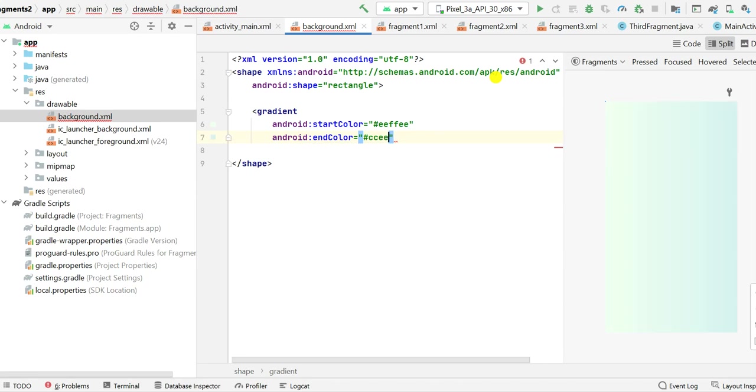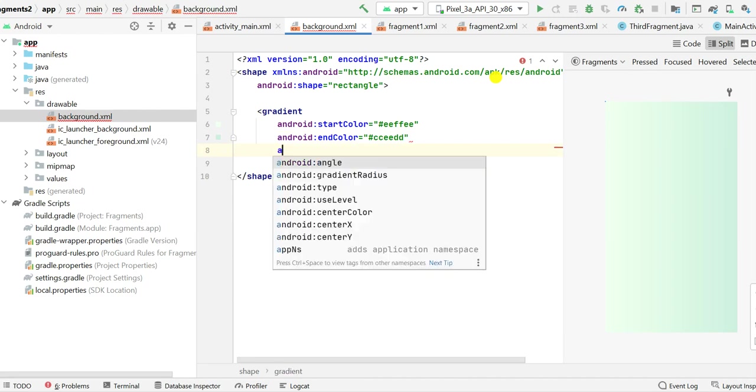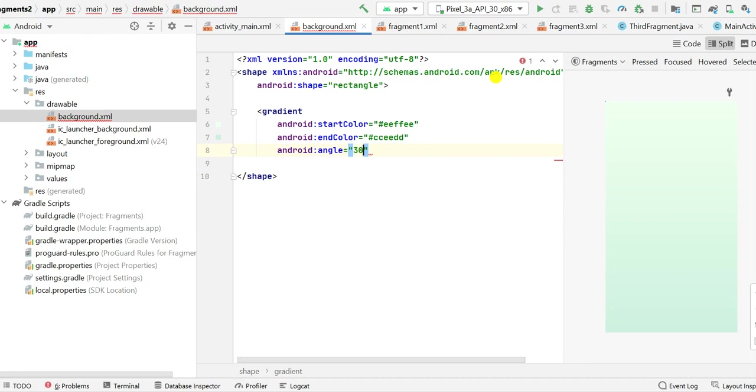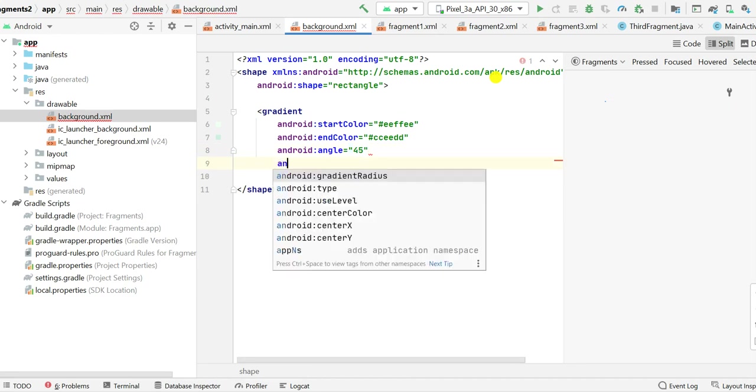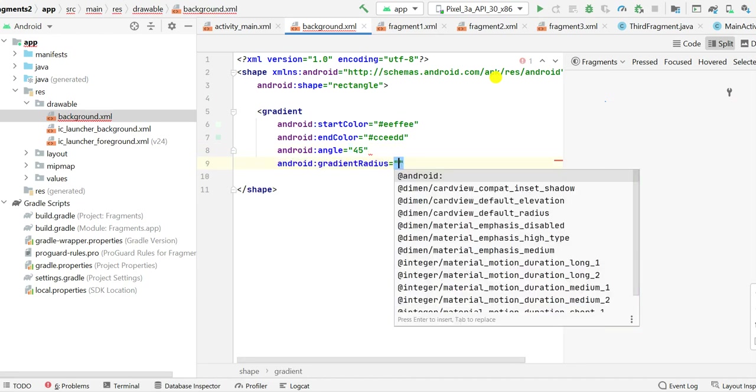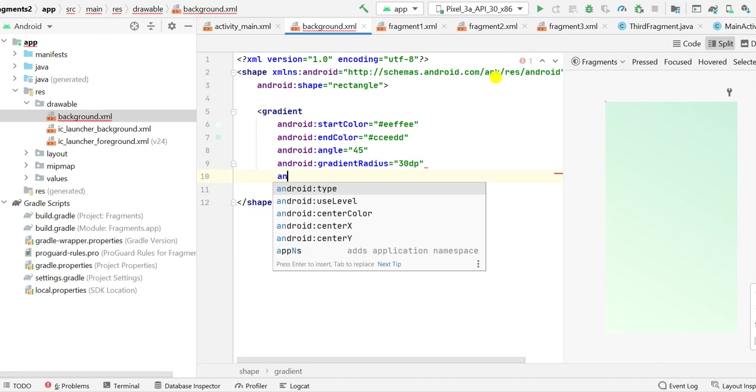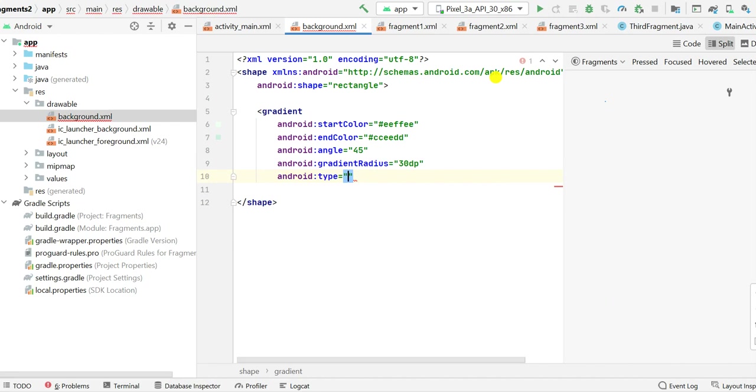So this looks like some gradient. Next I will set the angle, so let the angle be 30. If I set the angle to 90 you can see it has changed, so I will set it to 45 here. Next I will set the gradient radius to 30 dp and I will set the type to linear. If we set it to sweep it is not looking good, so I will just set it to linear.